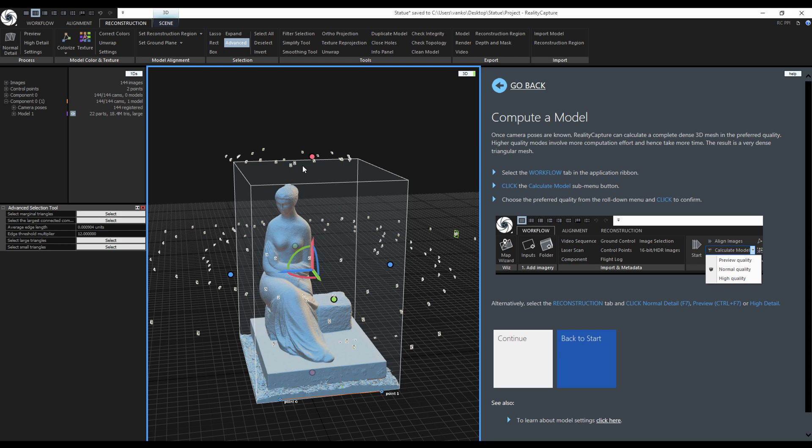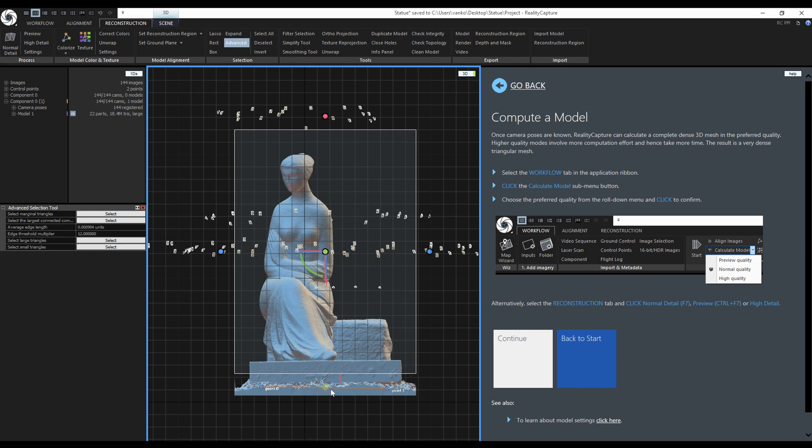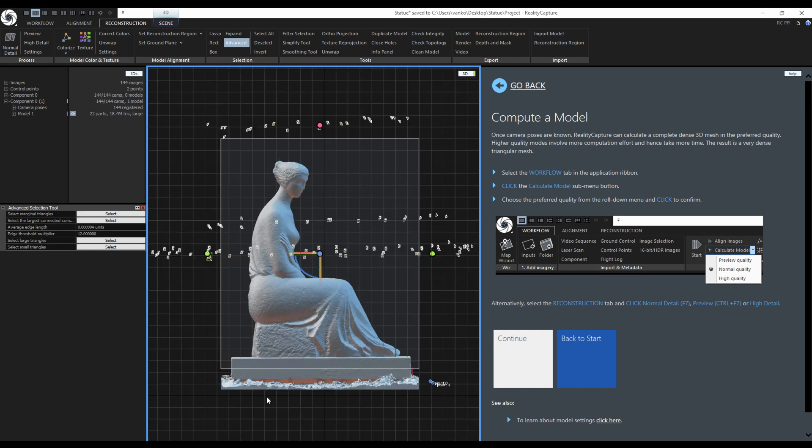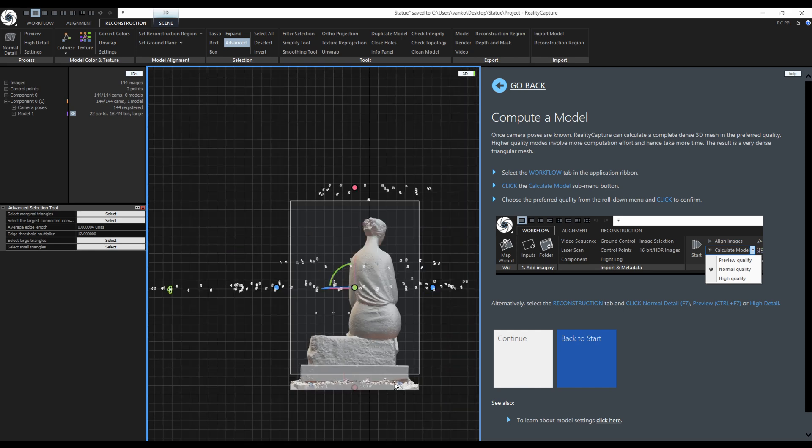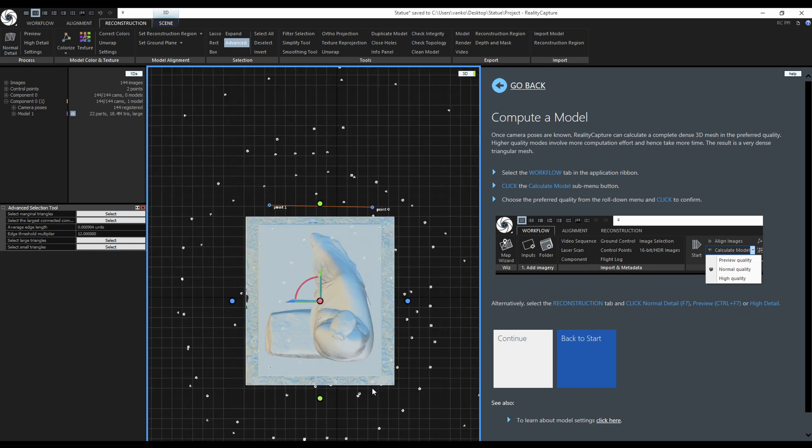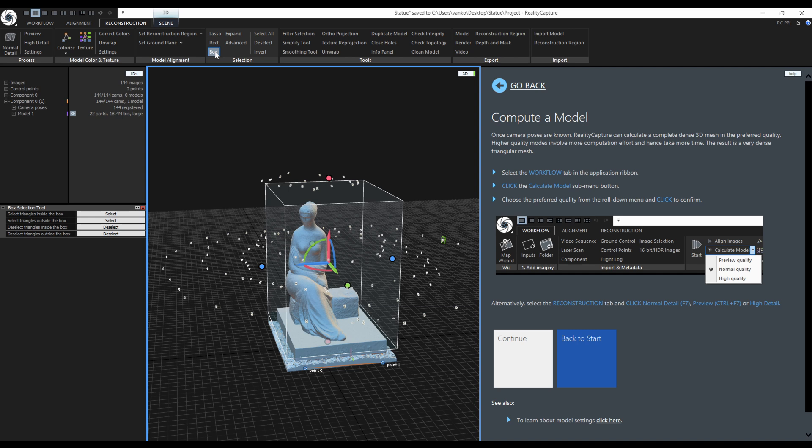I will adjust the region in the front view in a way, the bottom part of the region is in the middle of the pedestal. I will check it from the right view just to be sure. From the back view and the top view as well. I will activate the box selection tool and add triangles outside of the box.